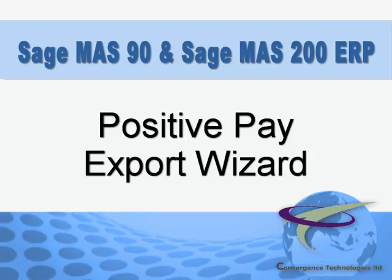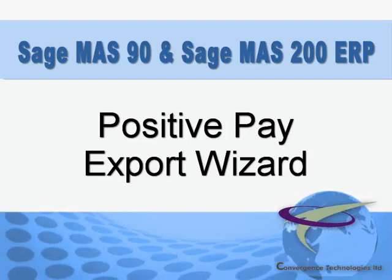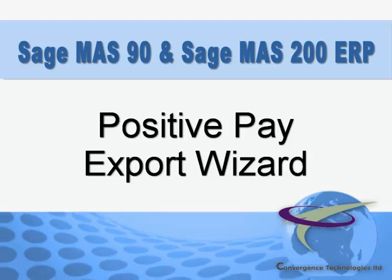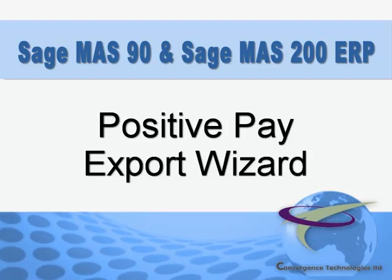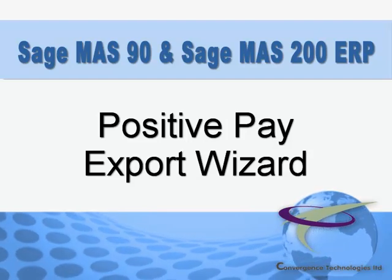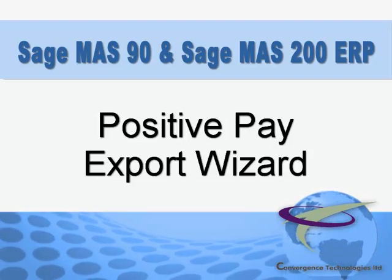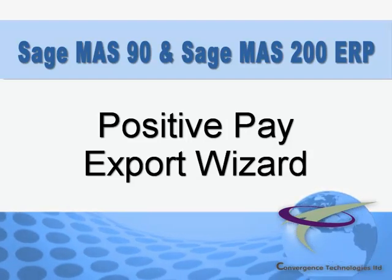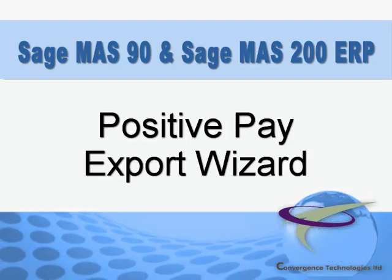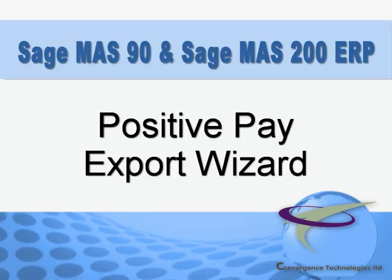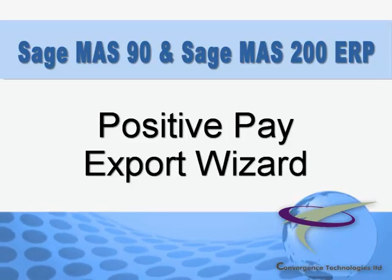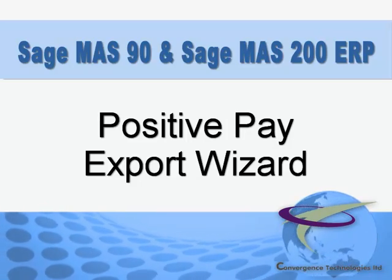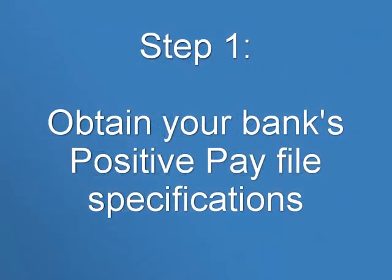Sage 100 ERP provides a Positive Pay export setup wizard and in this tutorial, we'll walk you through the setup process. Please note that information entered during this tutorial is for demonstration purposes only and does not comply with the Positive Pay file format of any banking institution. So now let's jump right in and get started.